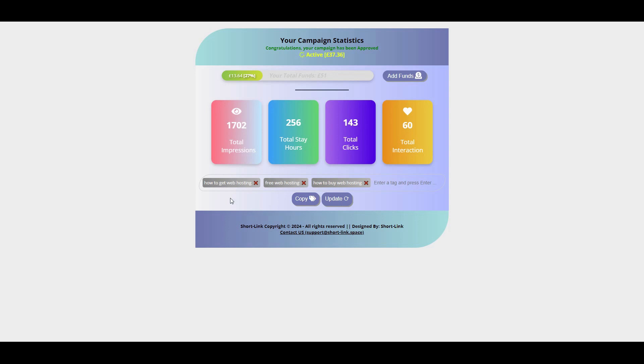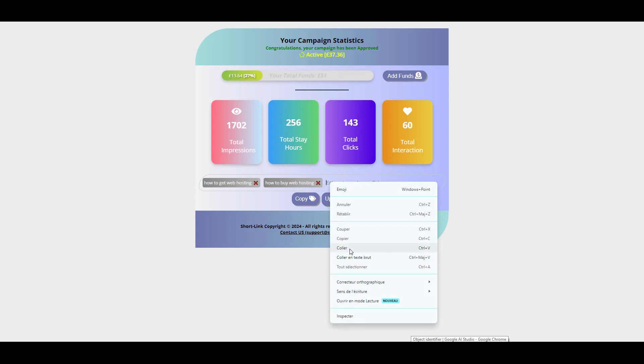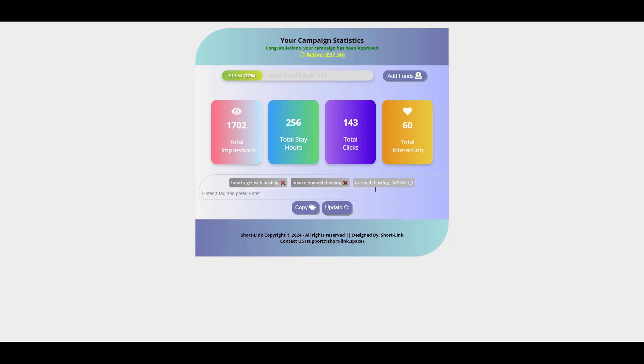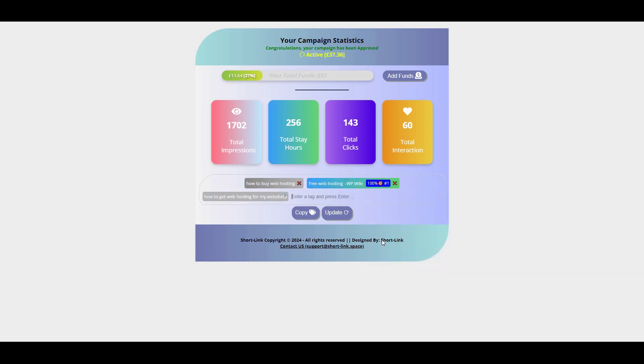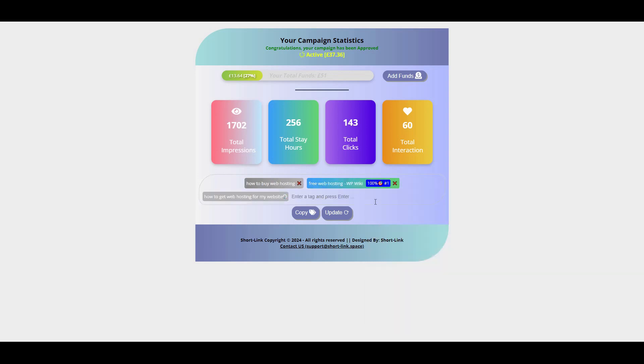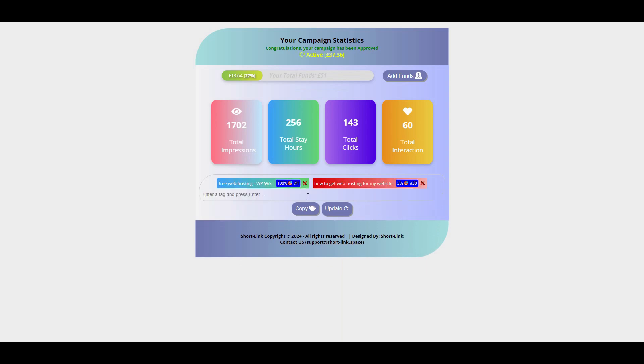First, I'll edit the keywords to make them appear in orange or red at least, meaning there's some level of relevance. For example, I'll modify free web hosting to free web hosting WP wiki by adding the client's channel name. Now, this keyword shows up in green, which is excellent. Next, we go to the second keyword and modify how to get web hosting to how to get web hosting for my website. And now, it appears in red, which is acceptable. It means the system sees some connection. Then, we move on to the third keyword, which we change from how to buy web hosting to how to buy web hosting with free WordPress. Now, it shows up in orange, which is also a good sign.